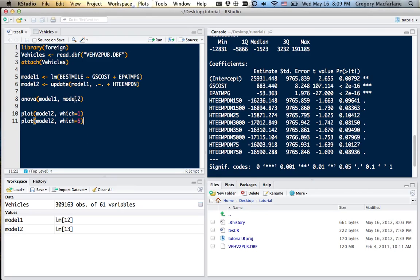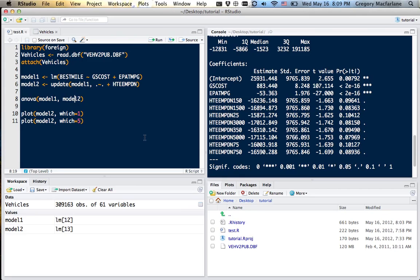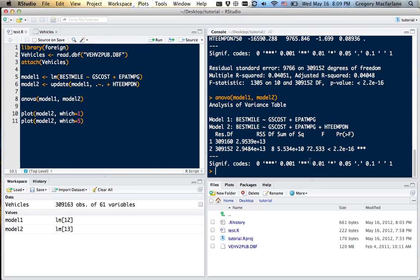We can compare the two models directly using the ANOVA command. So we can see that adding this new variable significantly improves the model fit with the F test statistic here.